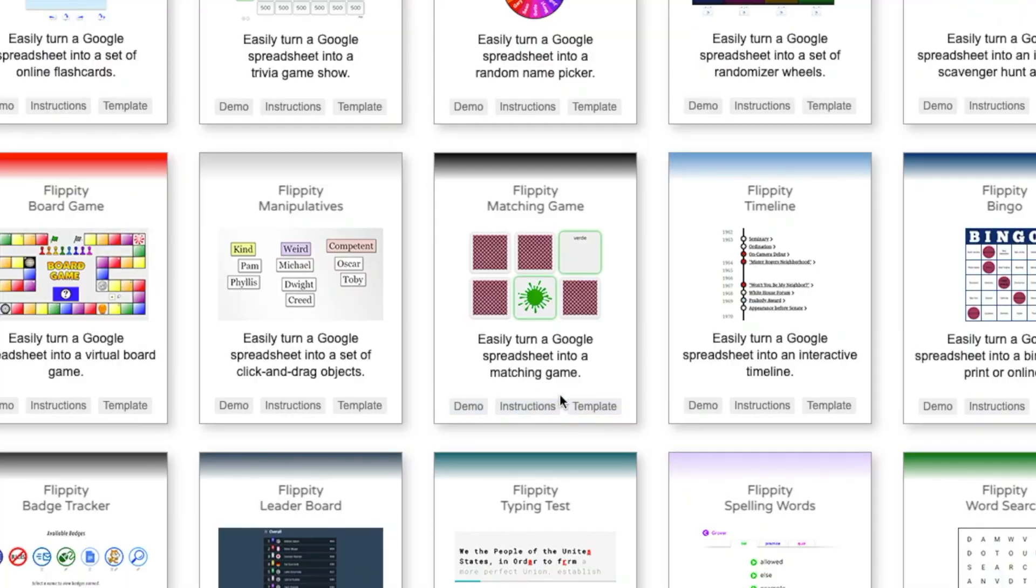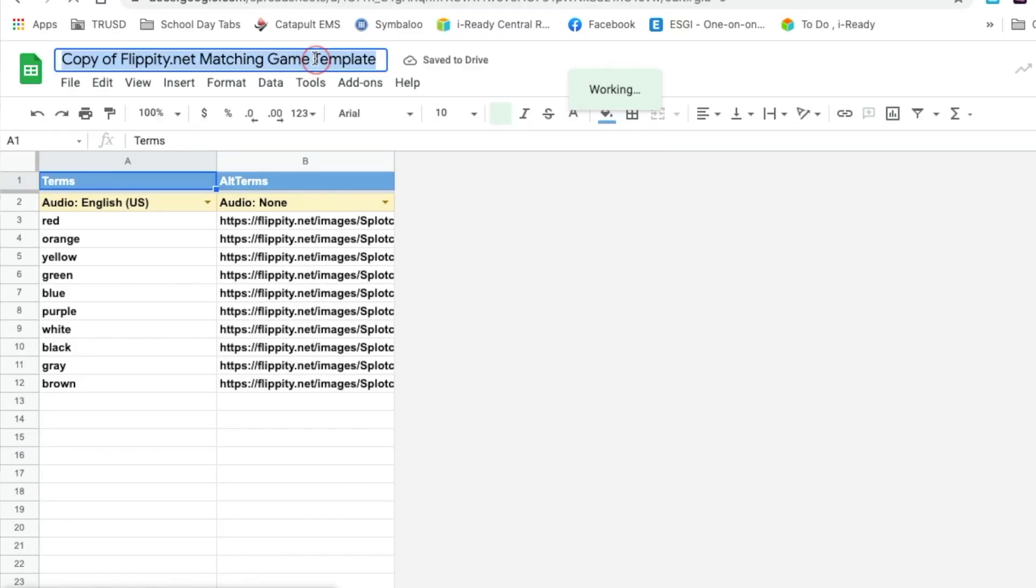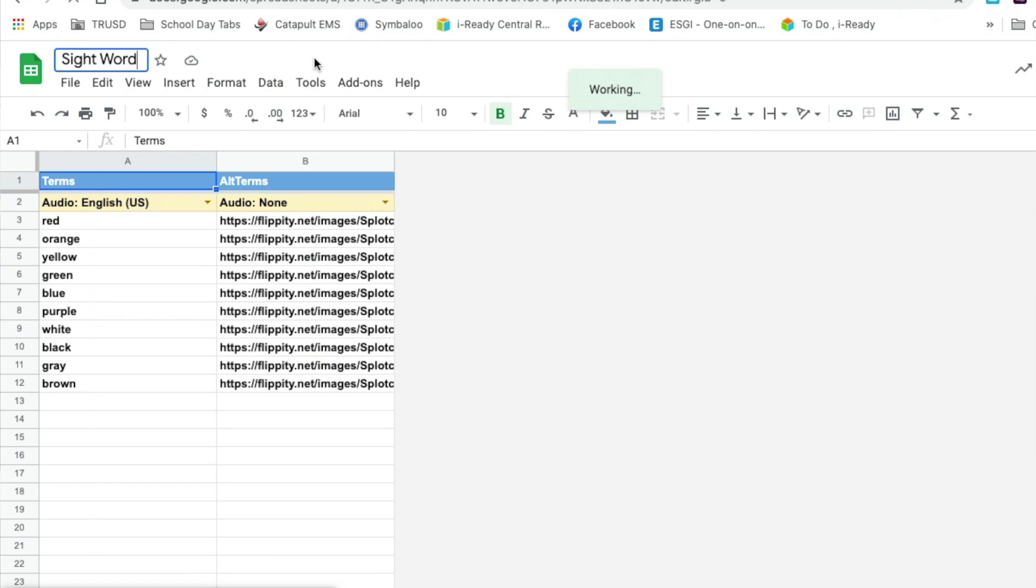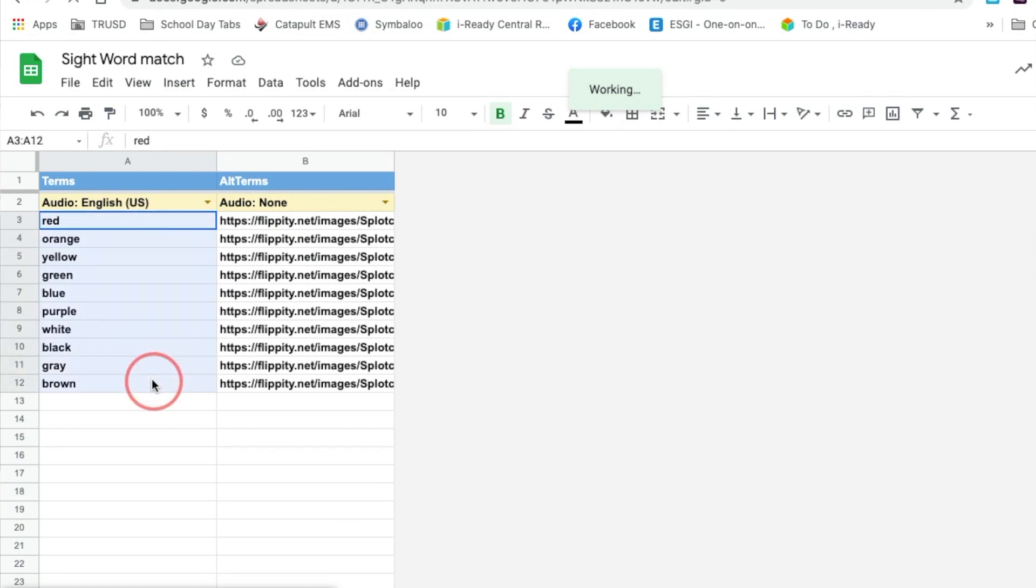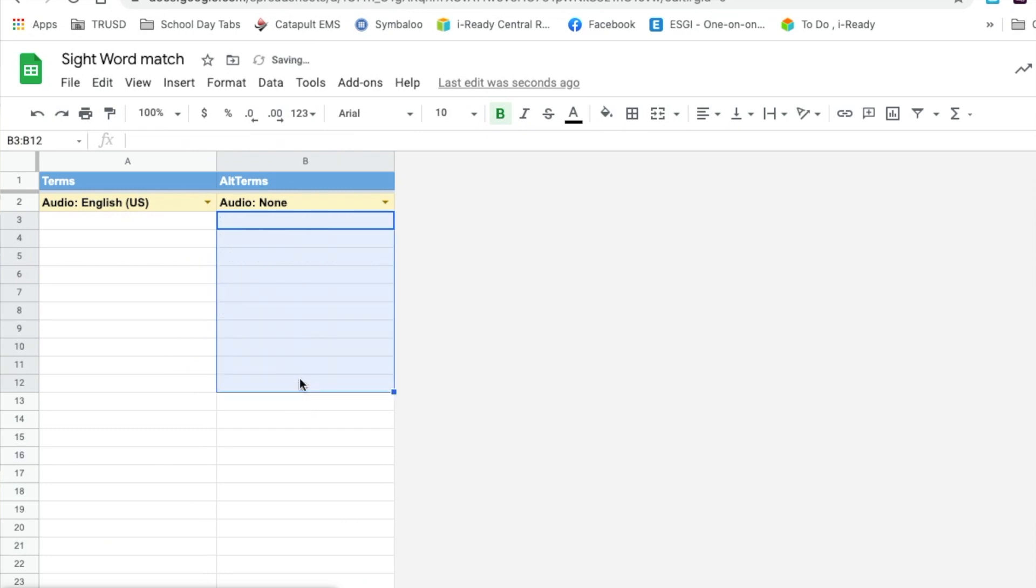The next game I want to show you is a memory game. So you're going to again make a copy of the document in your Google Drive, erase what is there, and put in what you would like your students to be matching. In the example, it is colors and color words. I'm going to change this to sight words. My students love playing this game in the classroom and on the computer. So it's a really fun way for them to practice their sight word fluency.